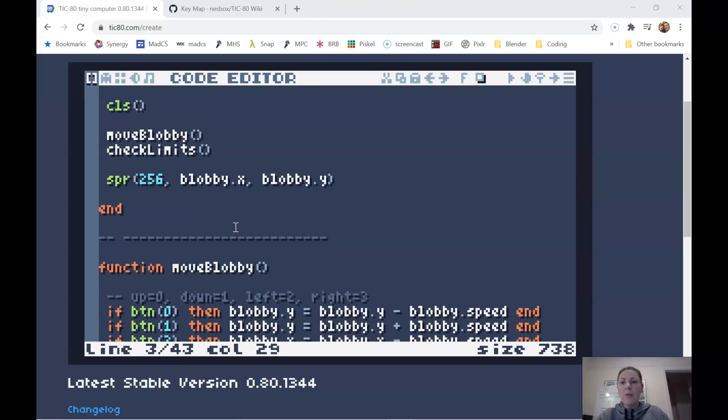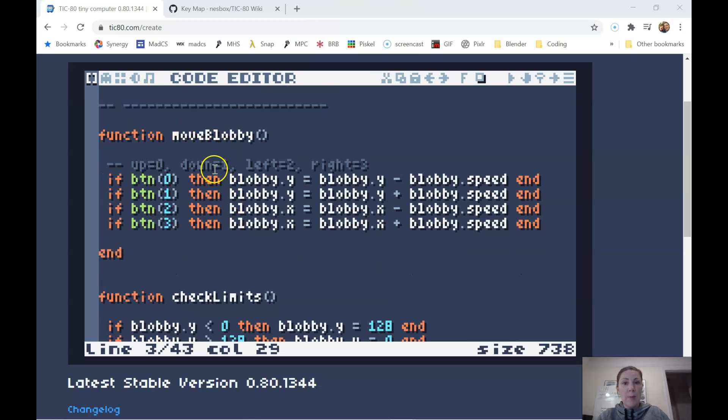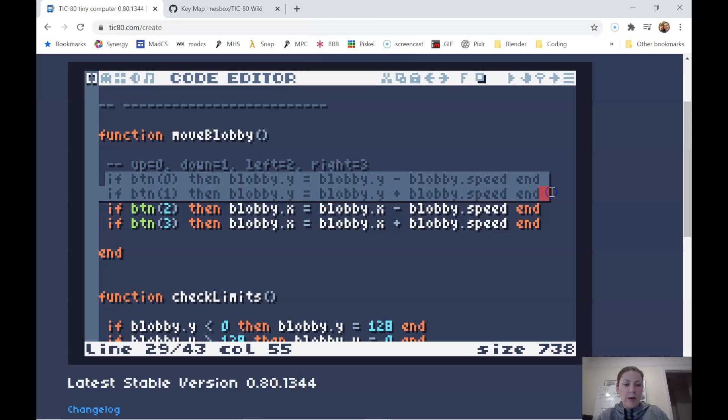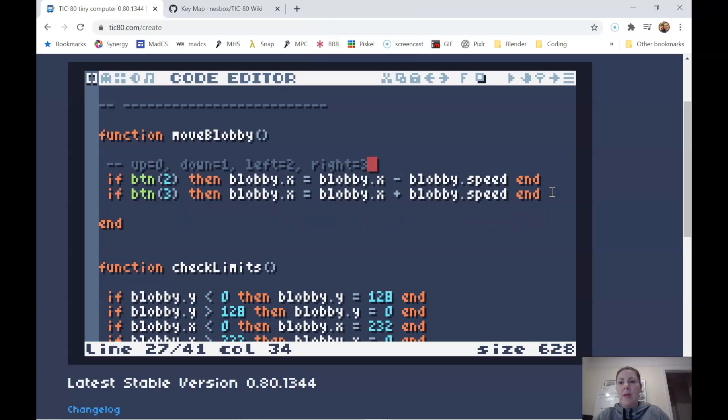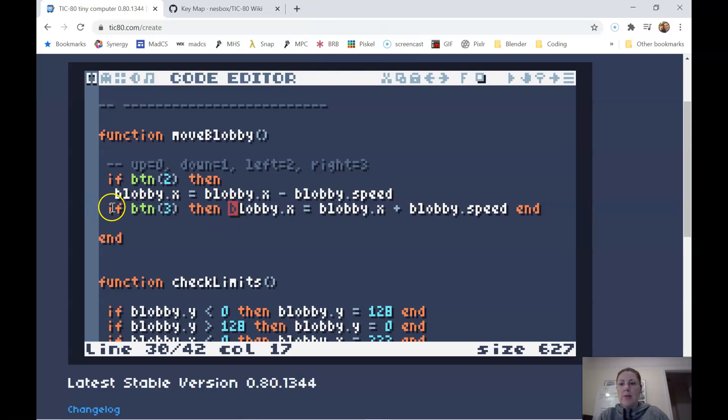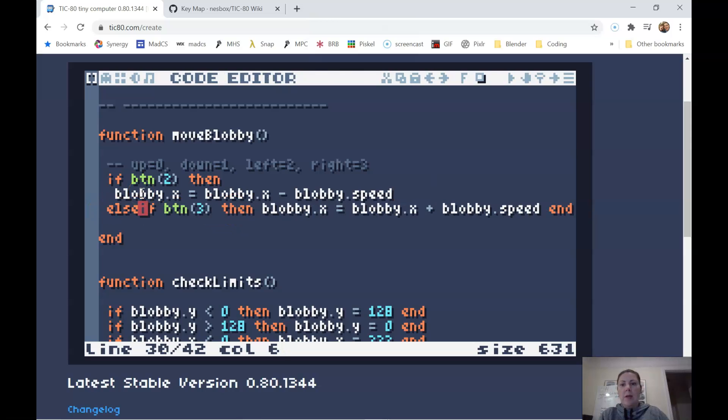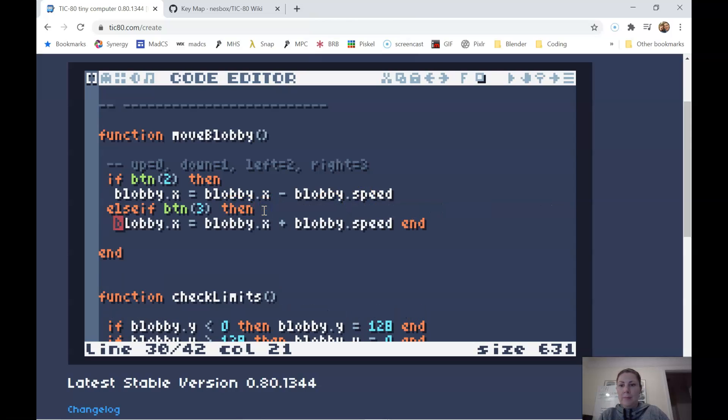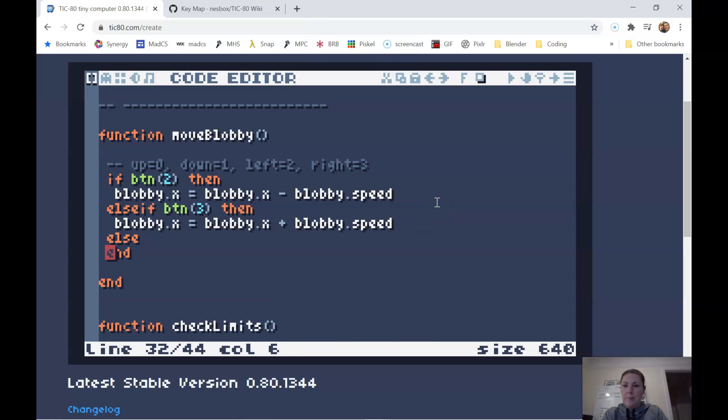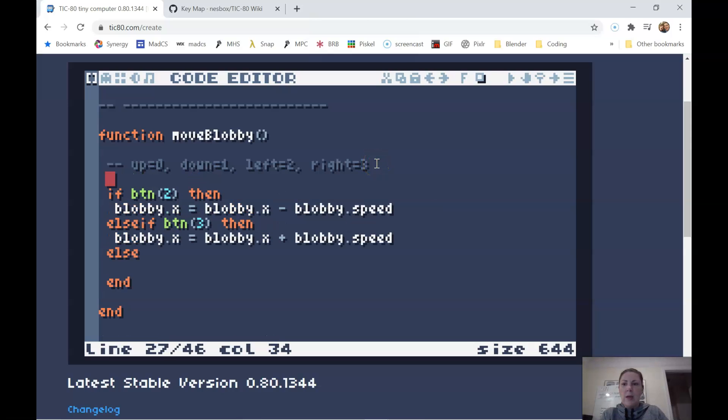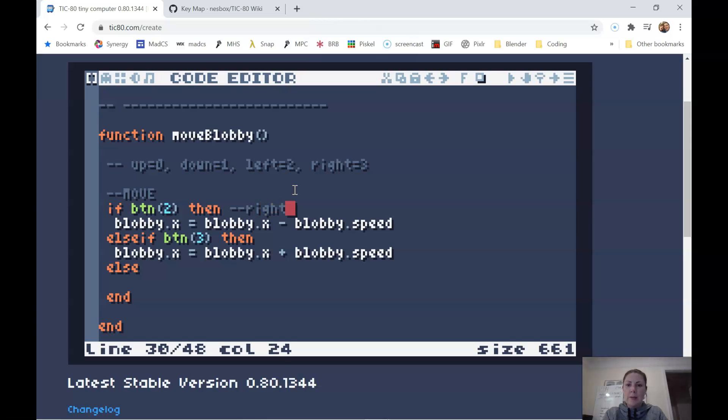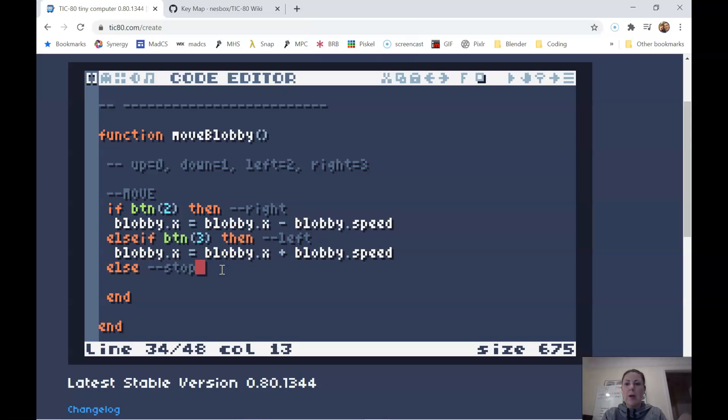All right, so we're going to be refactoring our move Bobby code here. I'm going to completely get rid of the Y movement for now. The X movement, I have left and right. I'm going to be refactoring this quite a bit. So just kind of follow along, and I'm going to explain here in a bit. So we're going to have an if, an else if, and an else. So this is going to be our move code. Right here will be move right. The else if will be move left.